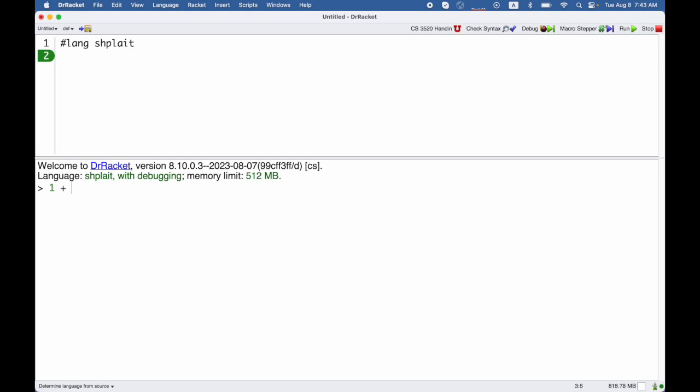Suppose I want to represent, but not evaluate, the expression 1 plus 2. If I hit return now, of course I get a 3, but if I put single quotes around it, then I get just 1 plus 2 back.